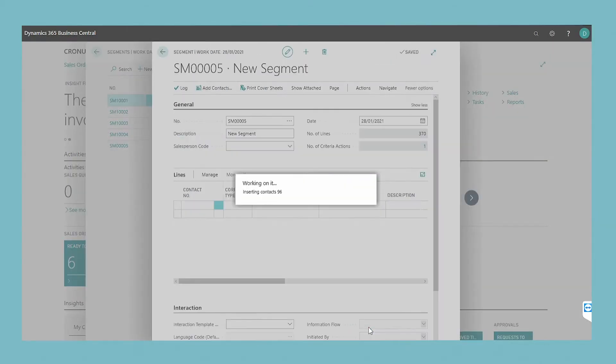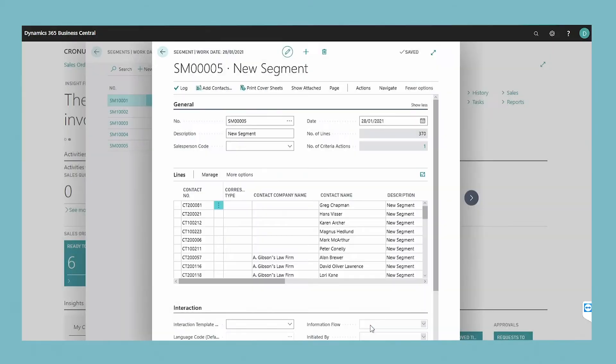If you have added contacts by mistake and want to go back, then choose the go back action.